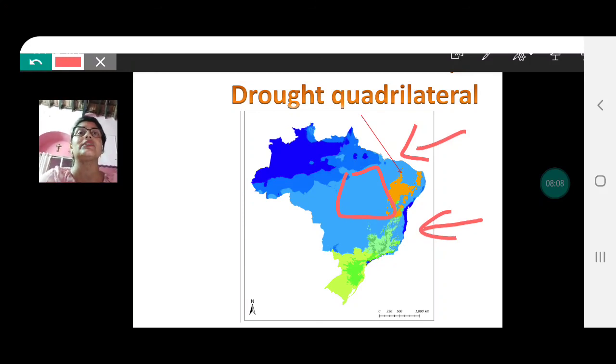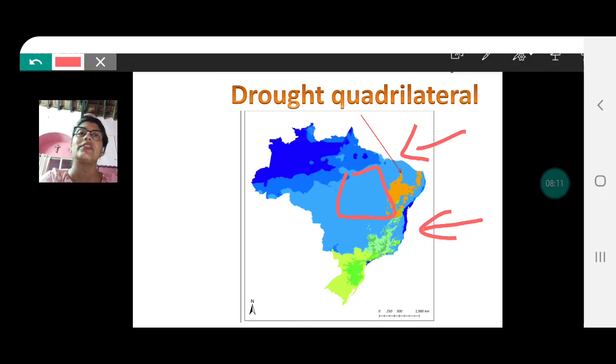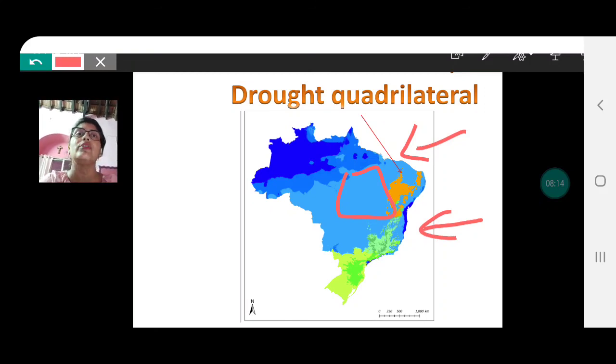With this, we end the climate of Brazil. In the next video, we will study about the graphs of India. Till then.